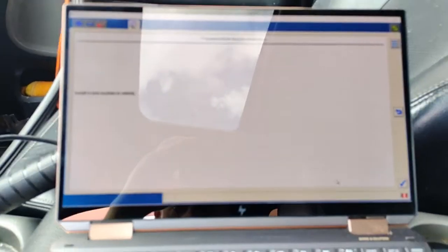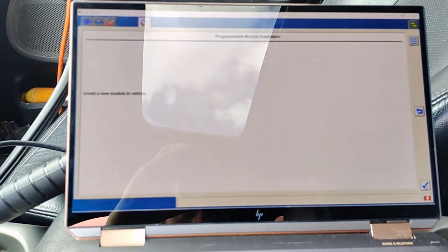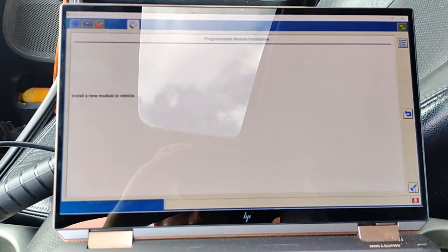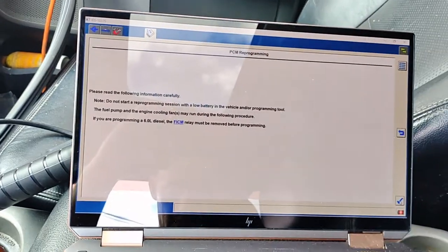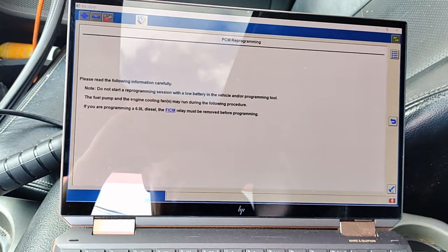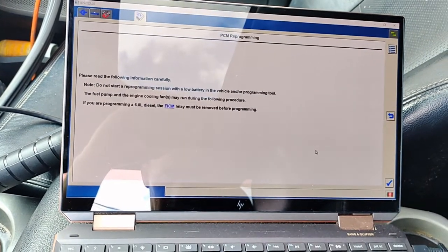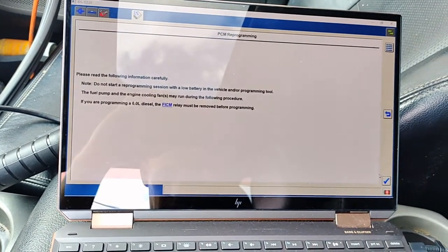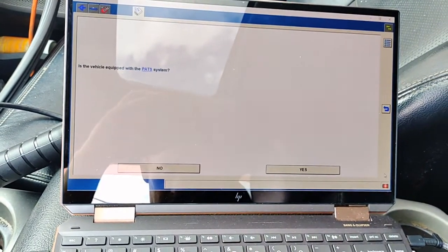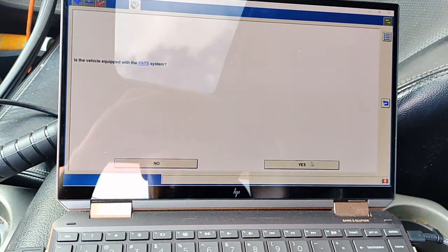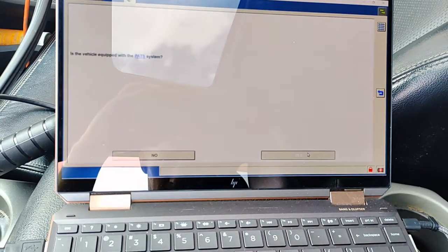Install new module in vehicle—it's already in there. OK. PATS system—it is equipped with PATS.